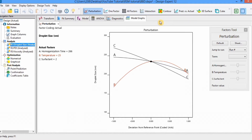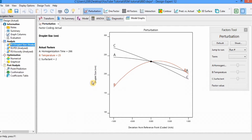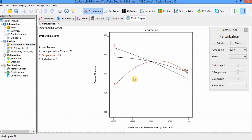First we will look at the perturbation graph. This graph shows which factor mostly influences your response. Currently we have selected droplet size, and it shows that factor B has the most influence. If you click on any line you can see its color changes. You can easily observe that factor B has more influence on droplet size compared to factors A and C.